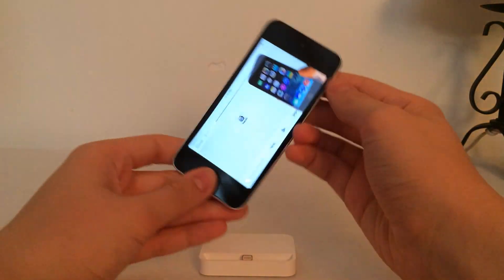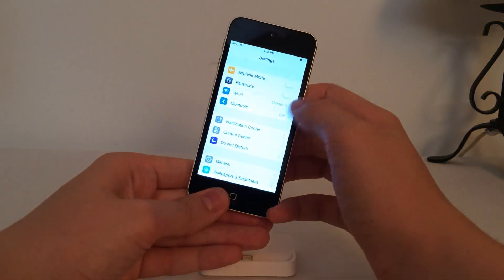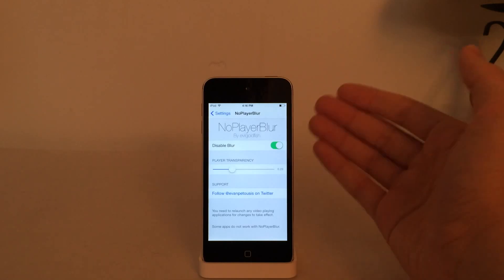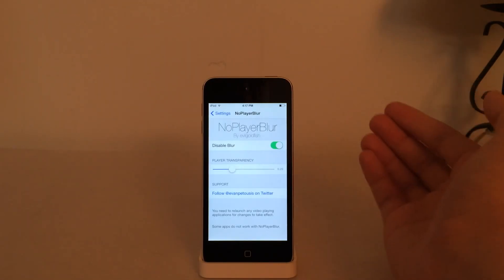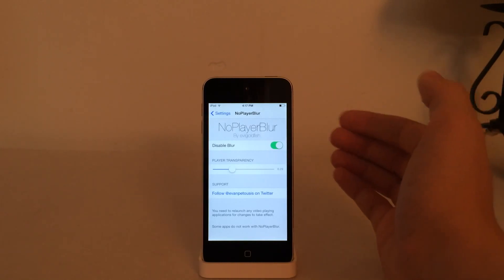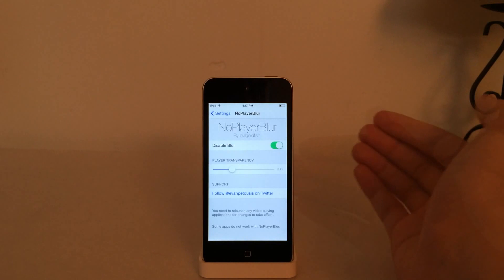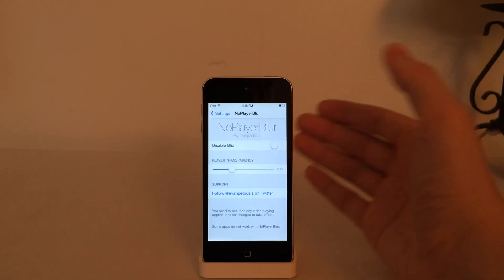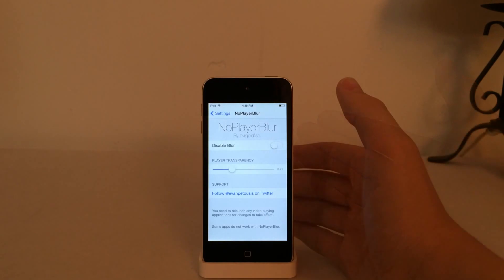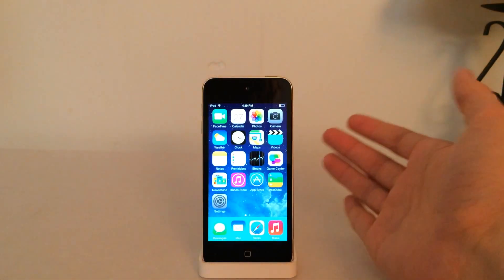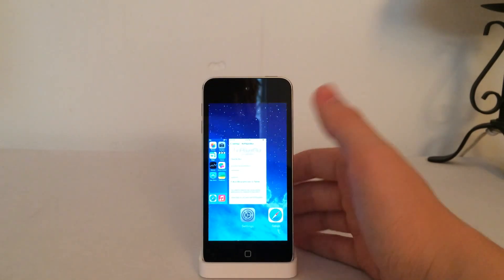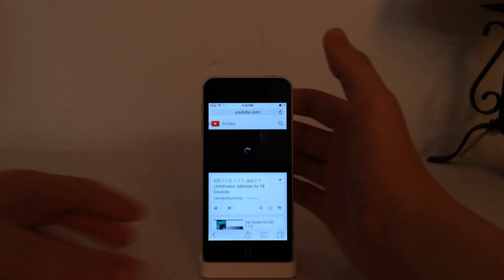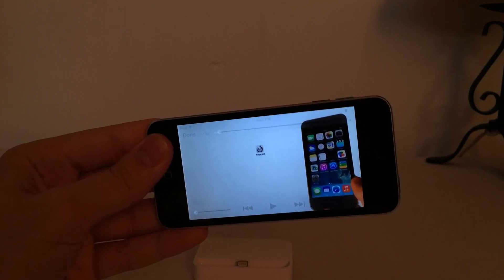There are some settings to configure for this tweak. After you have installed it, go into Settings and scroll down until you see No Player Blur and go in there. The first option is the Disable Blur Toggle, and by default it is on because that is the primary function — to disable the blur in the top and bottom bars of the video player in iOS 7. I'm going to disable the Disable Blur Toggle to show you what it looks like. After making any changes to the settings, you'll want to kill the app you're playing the video in. In my case it was Safari, so I'll double-tap the home button and swipe up on Safari.